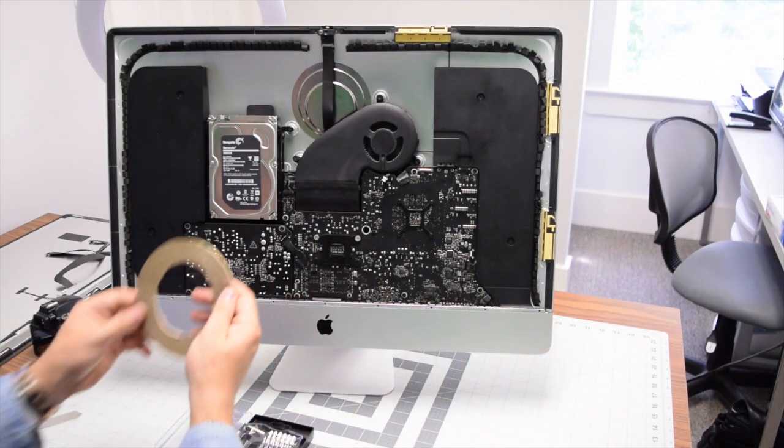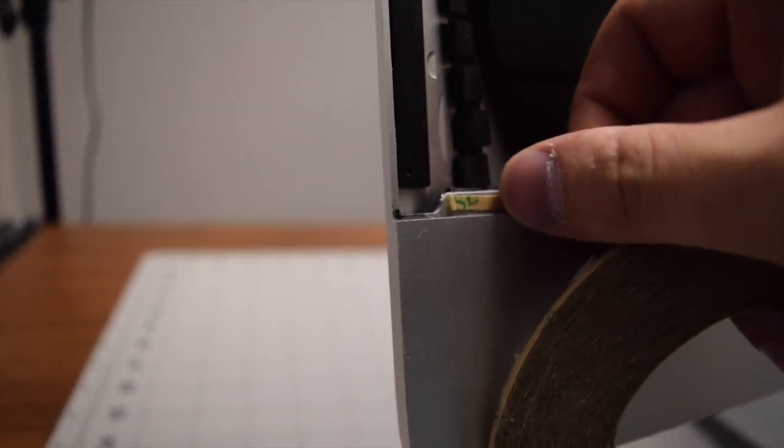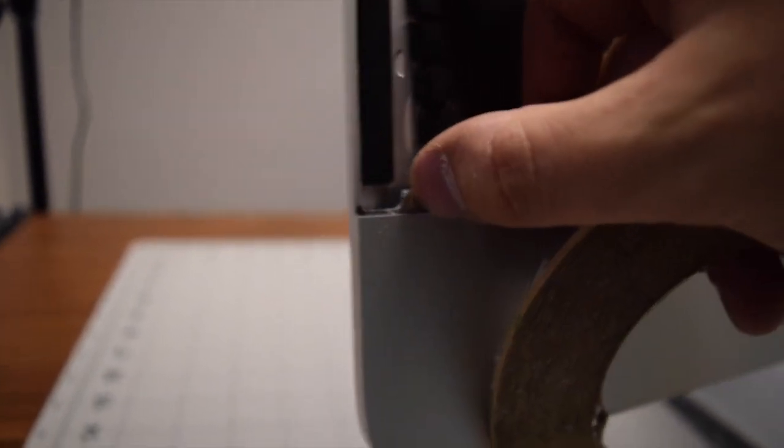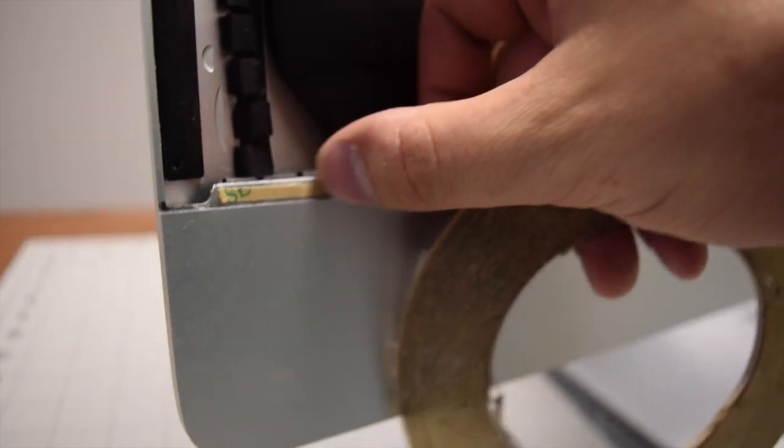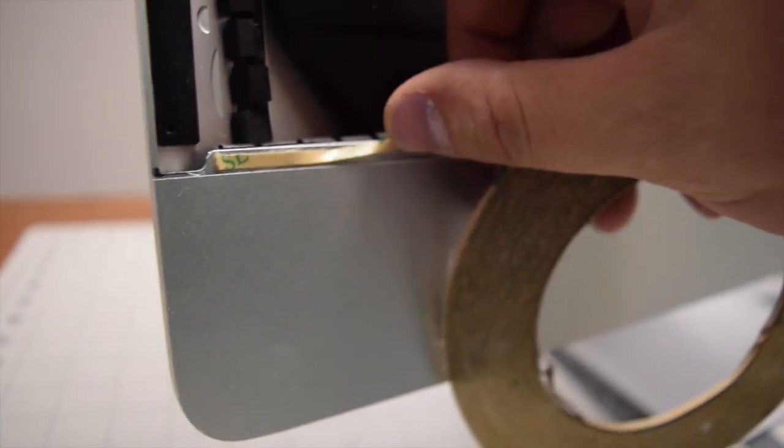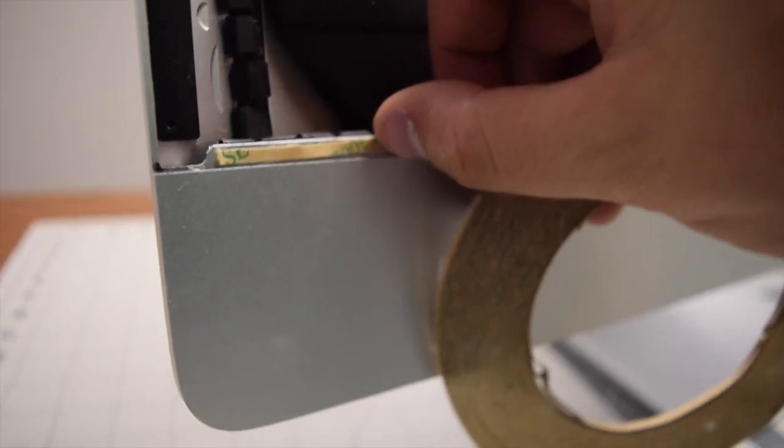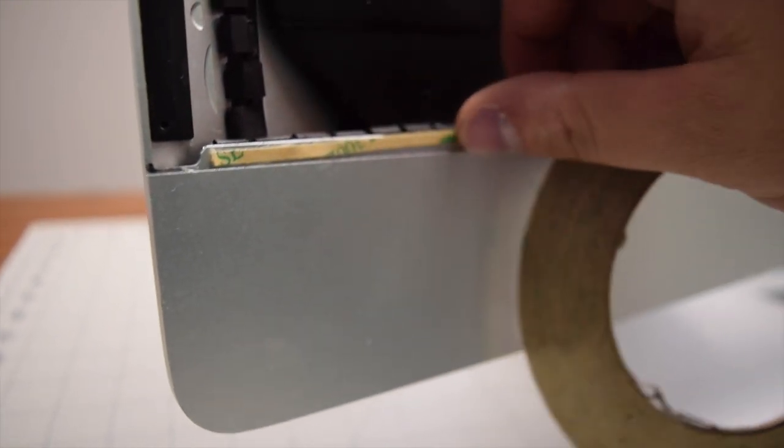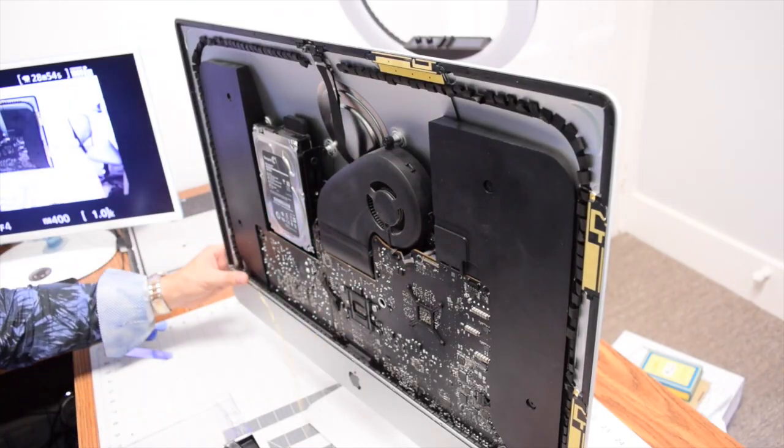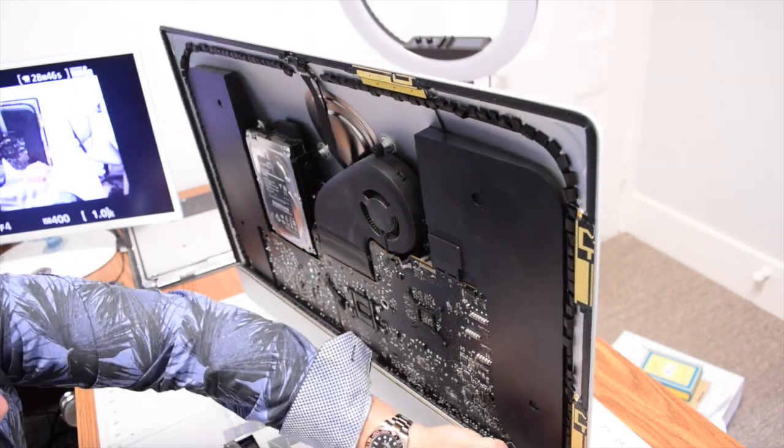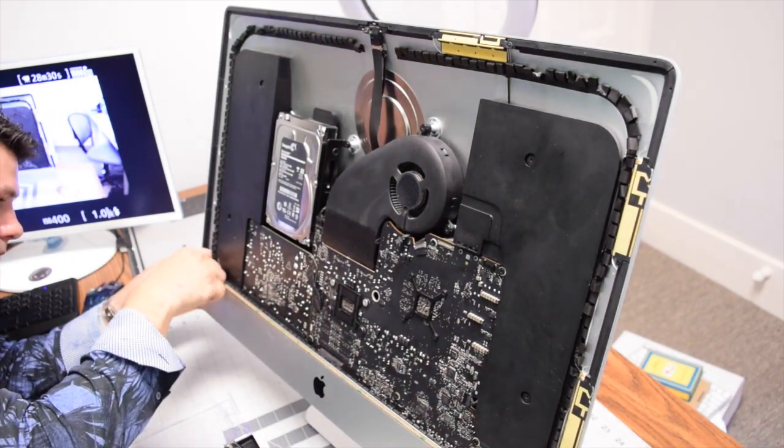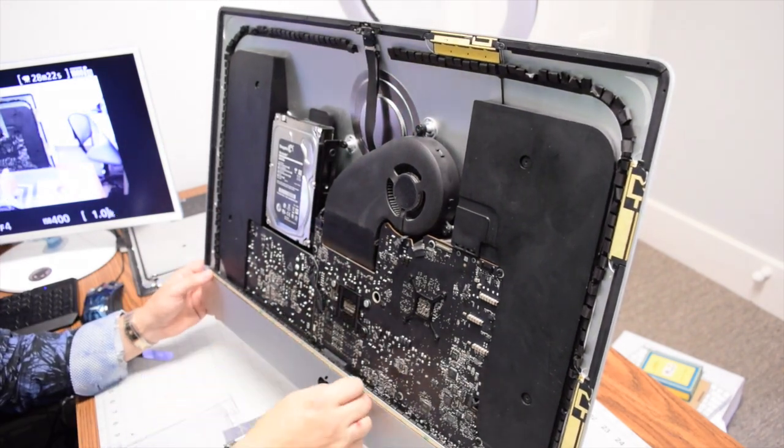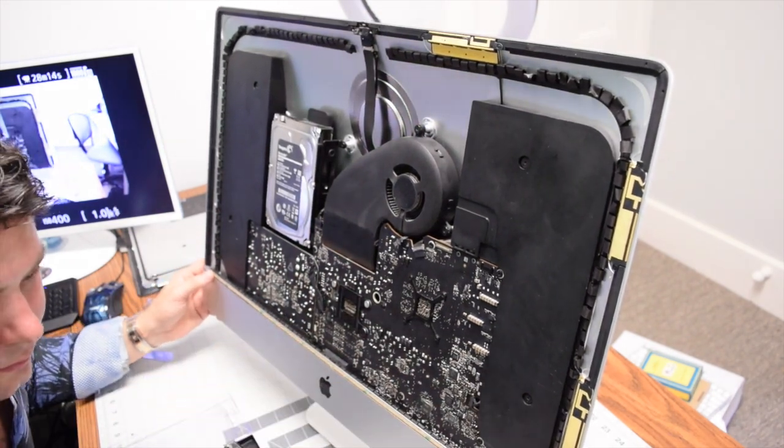Removing all the foam and double-sided tape allows for a good seal. Once you remove all of it, we can apply double-sided M3 tape around the contour of the iMac where the screen is going to be attached.